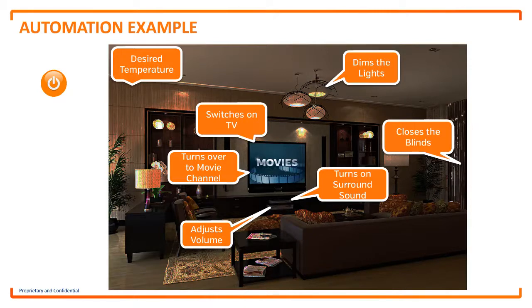Automation greatly decreases the need for human intervention, sensory and mental requirements while increasing load capacity, speed and repeatability.